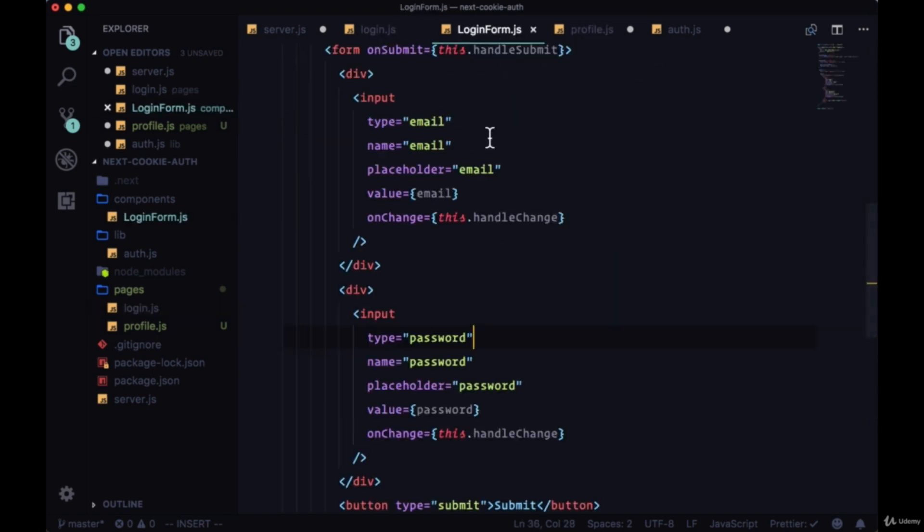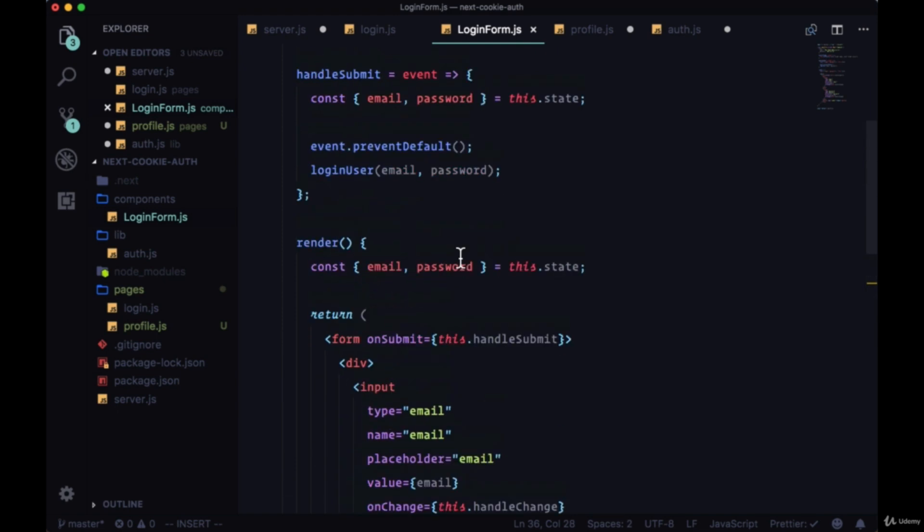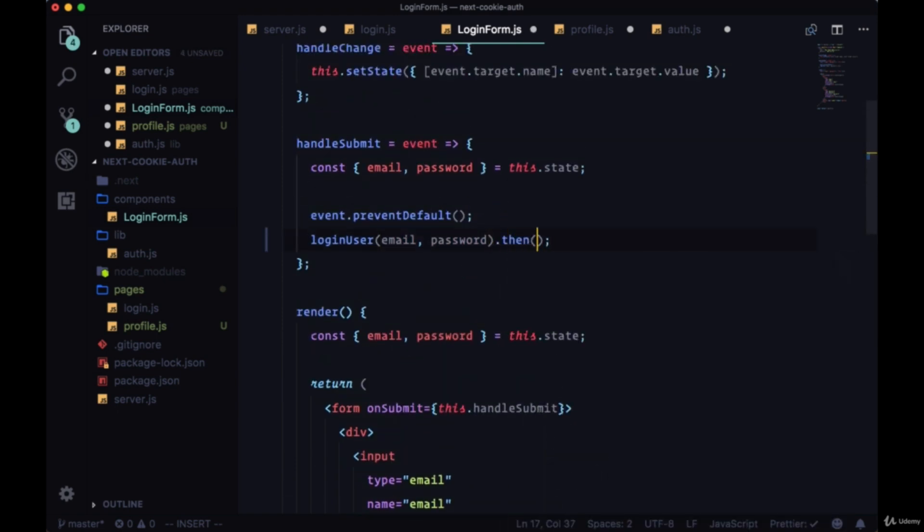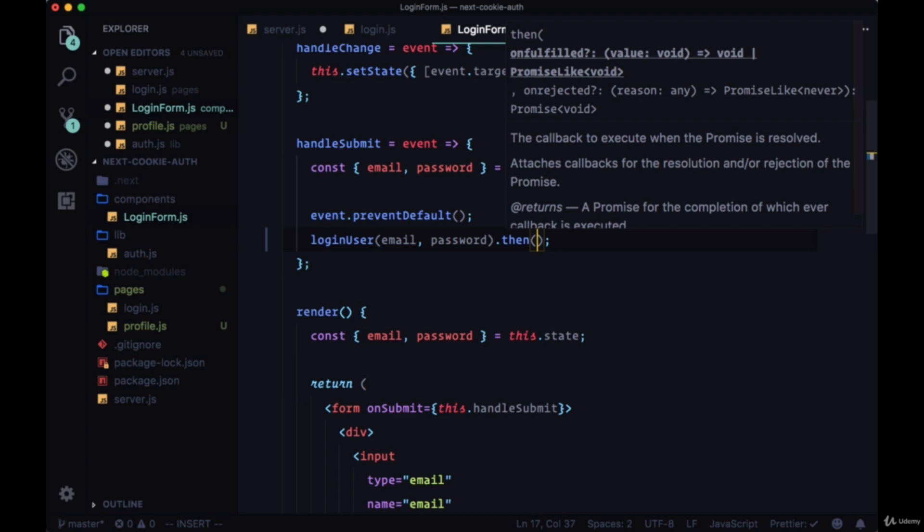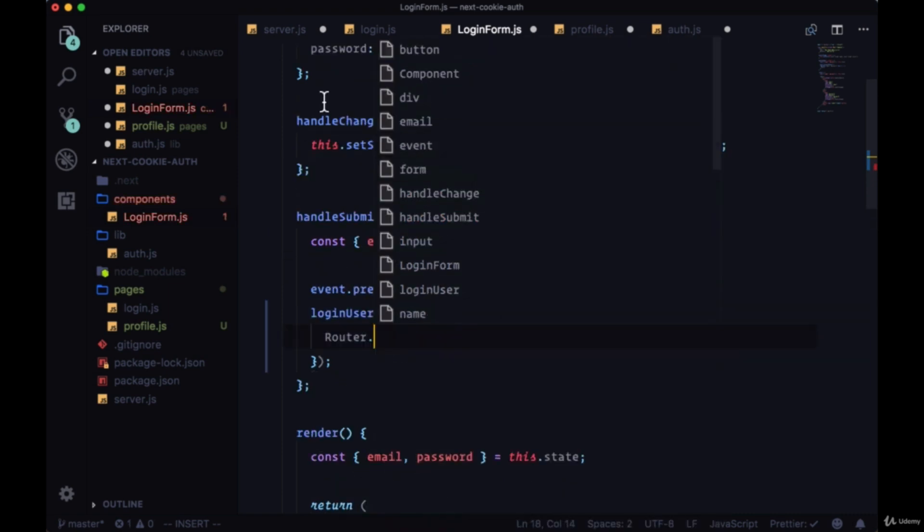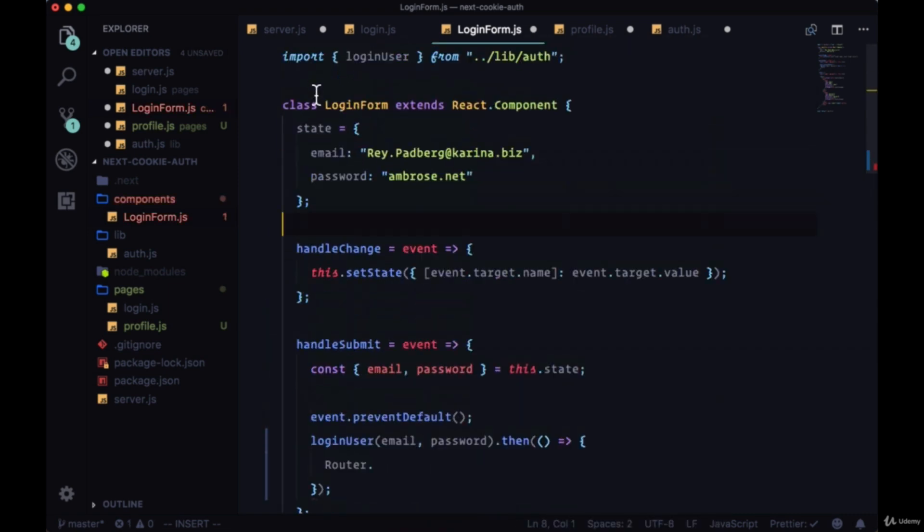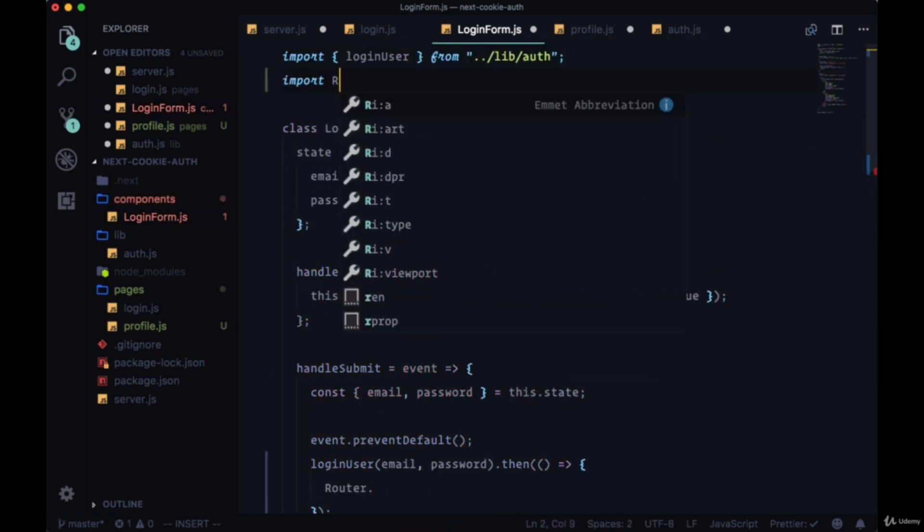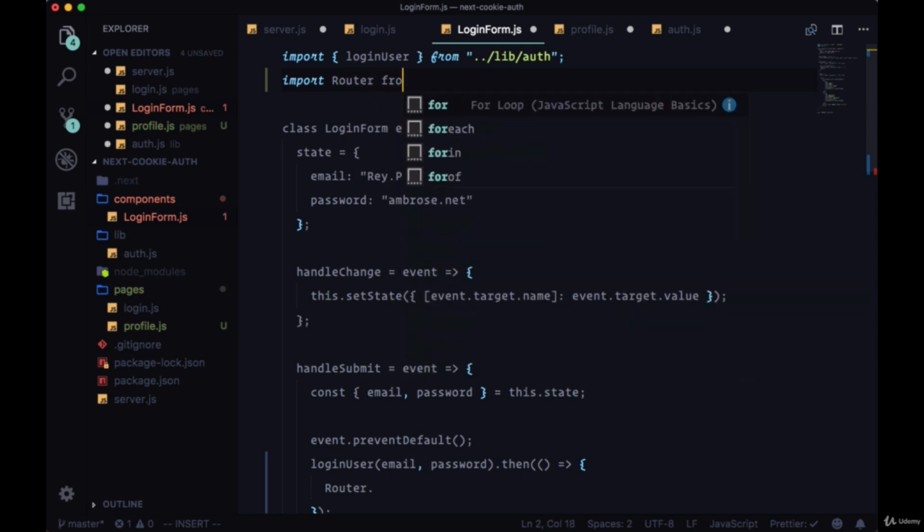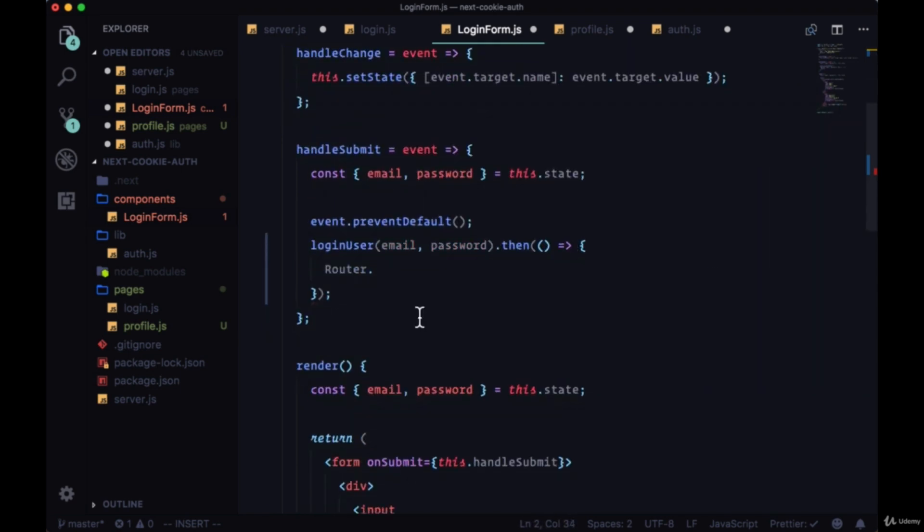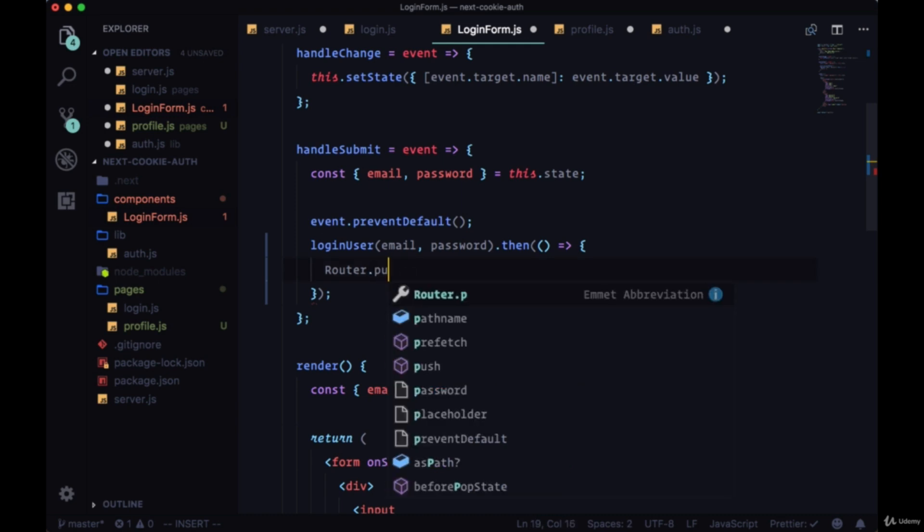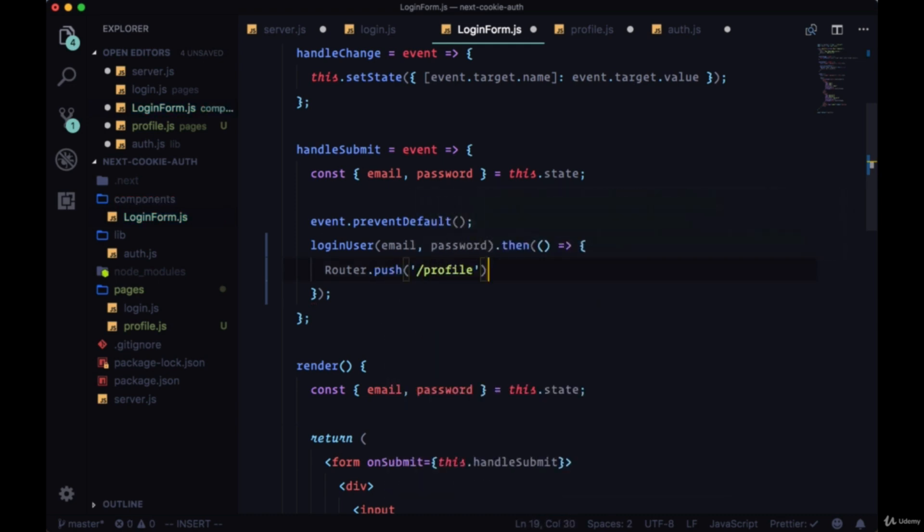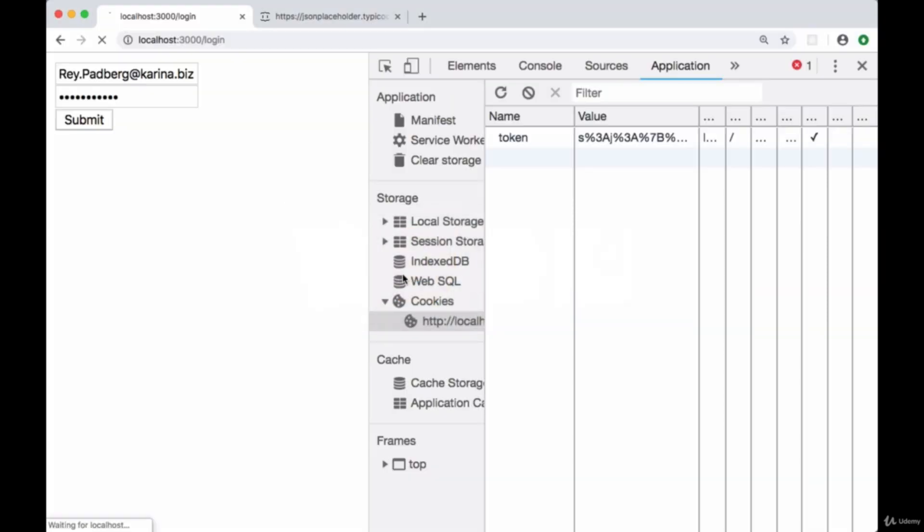We'll add a then statement after this promise resolves. We won't get back any data, we won't need any data, we just want to say router. We'll take the router so we'll make sure to import it. We'll say router.push and we'll push to the profile page.